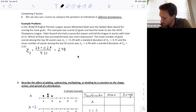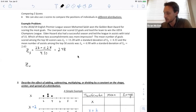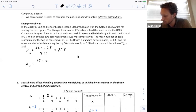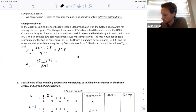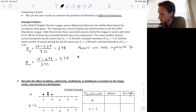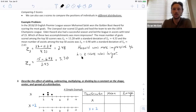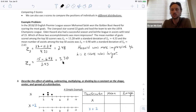For Eden Hazard: he had 15 assists compared to the mean of 6.98, divided by the standard deviation of 2.43, giving him a z-score of 3.30. Eden Hazard's number of assists was more impressive than Salah's goals because his standardized score was larger. Notice they're both positive because they're both above the mean.